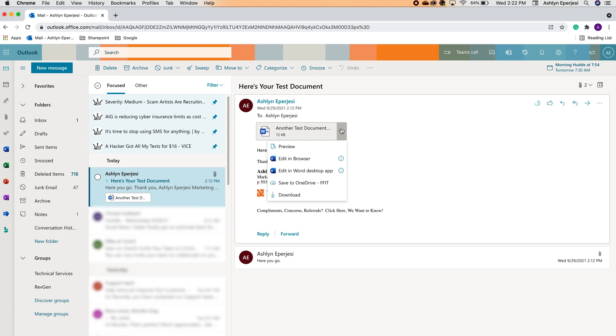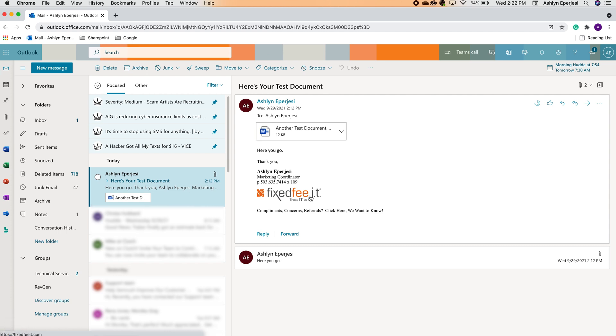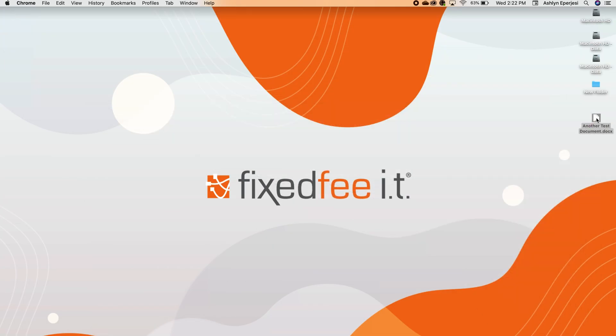First, we're going to download that file and add it somewhere on our desktop. Now you can technically save it anywhere on your computer, but saving it to the desktop is usually easiest for me. Now you can see I have that file sitting on my desktop.